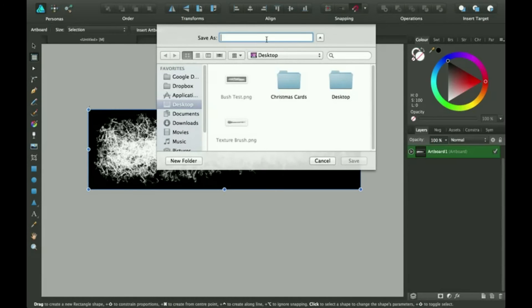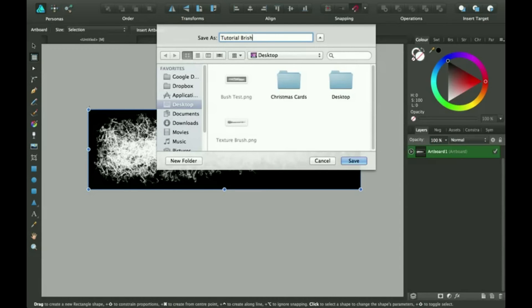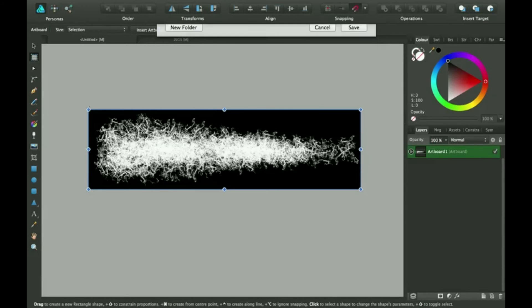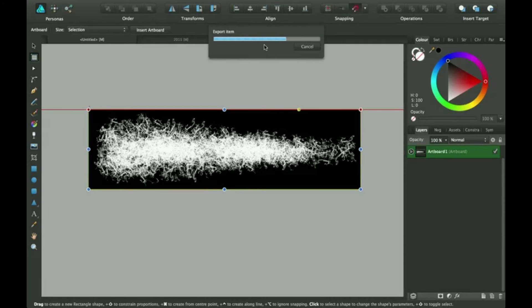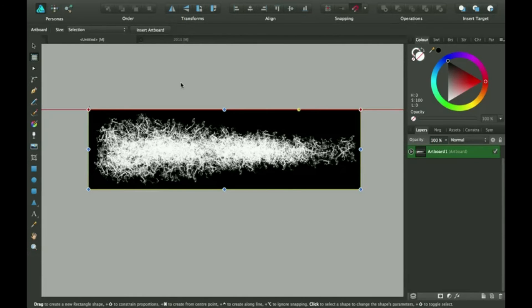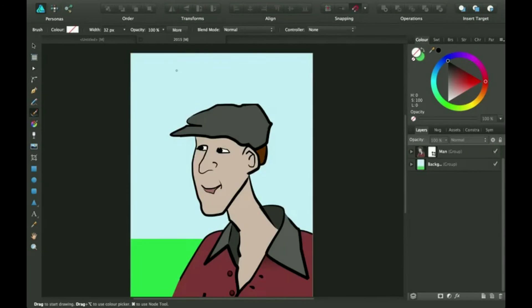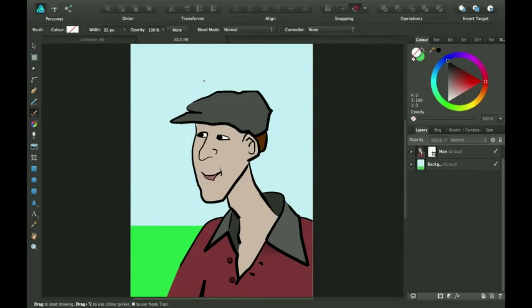And I'll name it tutorial brush. Okay, so it exports and I'm going to go over here into this document.